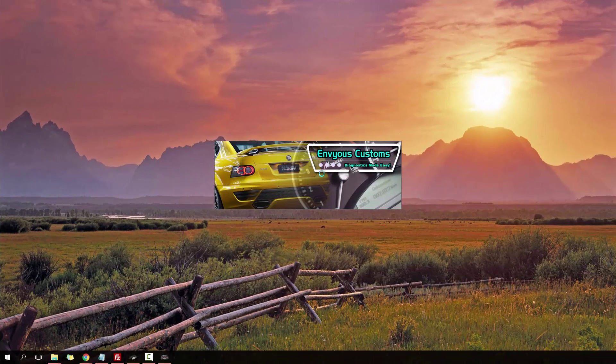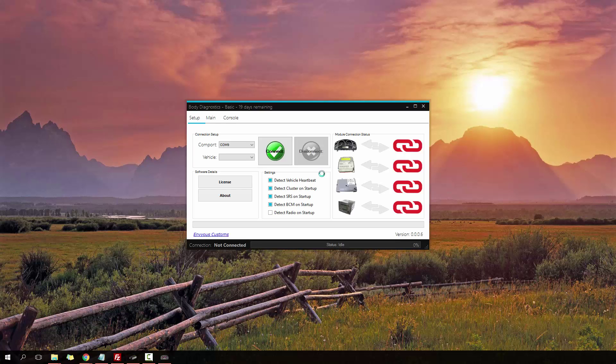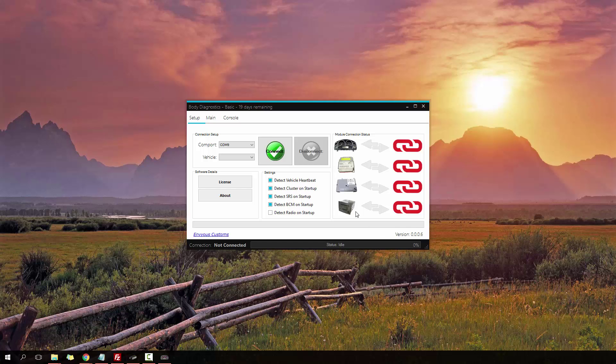Hi YouTube, it's Jason from EnVyUs Customs here. Today I'm going to be demonstrating the latest version of Body Diagnostics. Currently, the latest version is 0.0.0.6. If you have a newer version, it should be quite similar, you just may have a few other options in there.